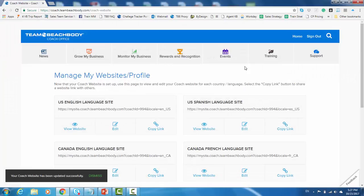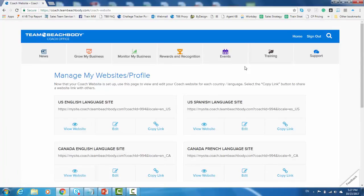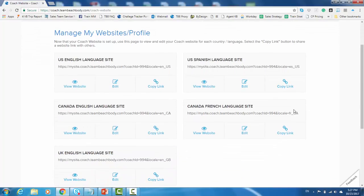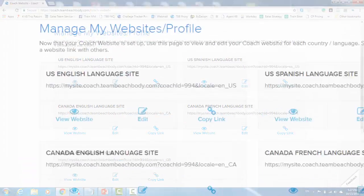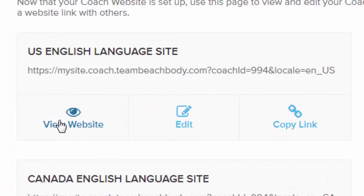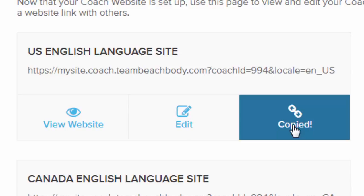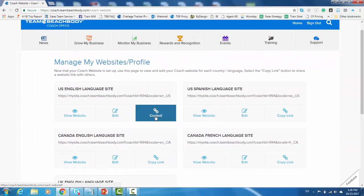All right. Once your website has been published, this is what will appear when you click on the Manage My Websites and Profile. Now, as you can see, with just those four simple steps, you now have a site available in U.S. English, U.S. Spanish, a Canadian English, a Canadian French, and a U.K. English site. Right from here, you can go ahead and view those websites if you want to see what your customers are seeing. You can edit them and go through that same process, that same wizard that we just went through. Or, more importantly, you can copy the link. This is where you'll get that link that you can share out with prospective customers and coaches and redirect them to your site. And the best thing is, is when you do that, now they're connected to you. So, any purchases that they make or any interactions they may do with this site are all connected to you as their coach.